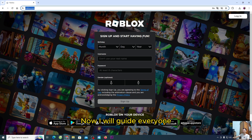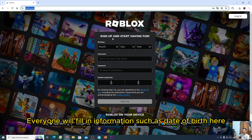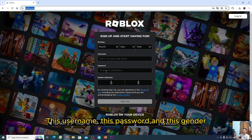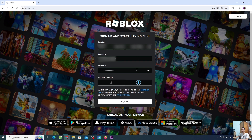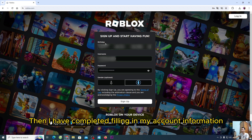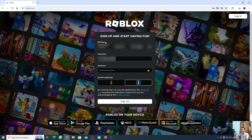Now I will guide everyone how to create a Roblox account. Everyone will fill in information such as date of birth here, this username, this password, and this gender. Then I have completed filling in my account information.